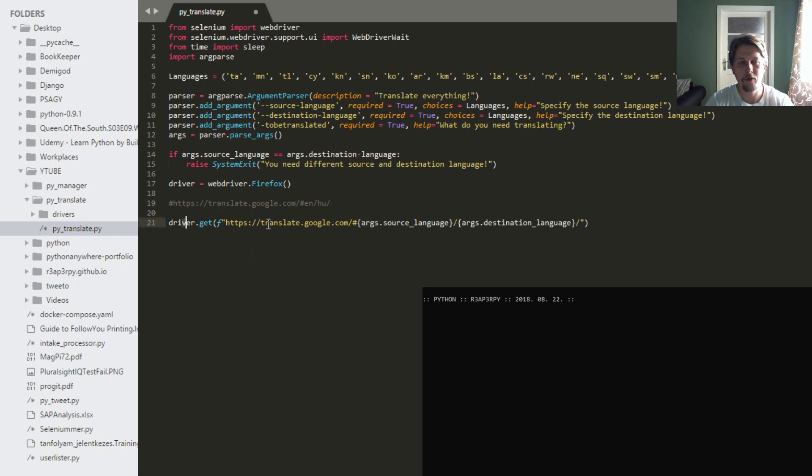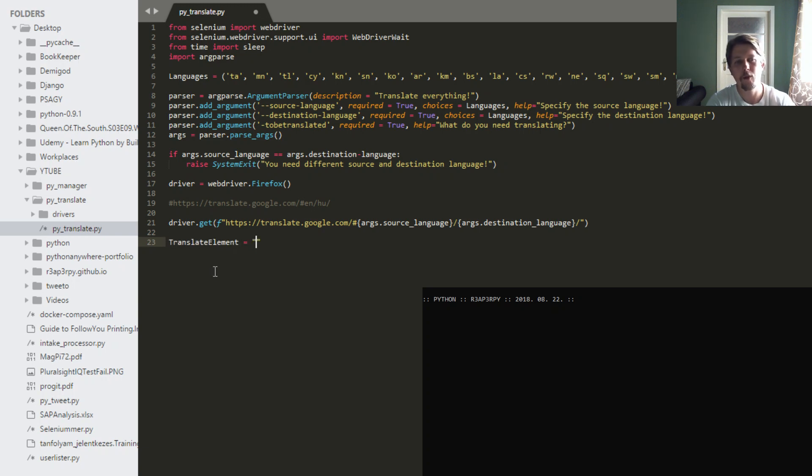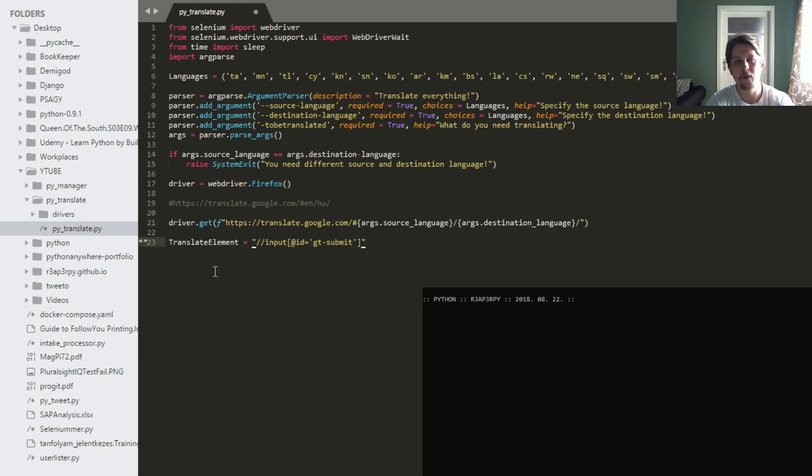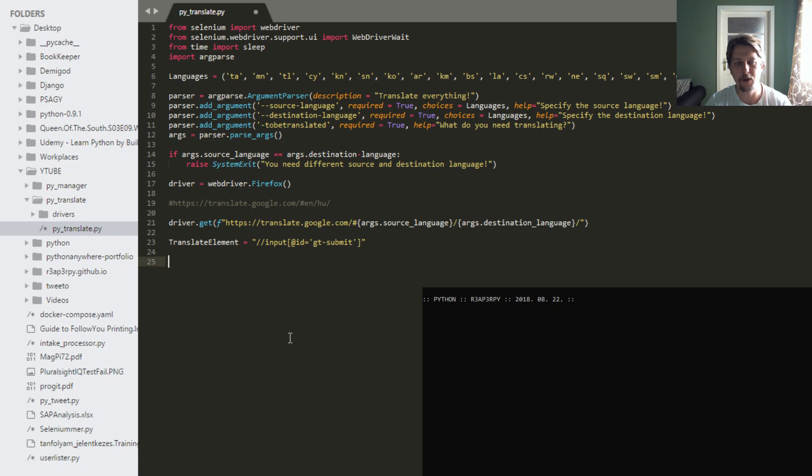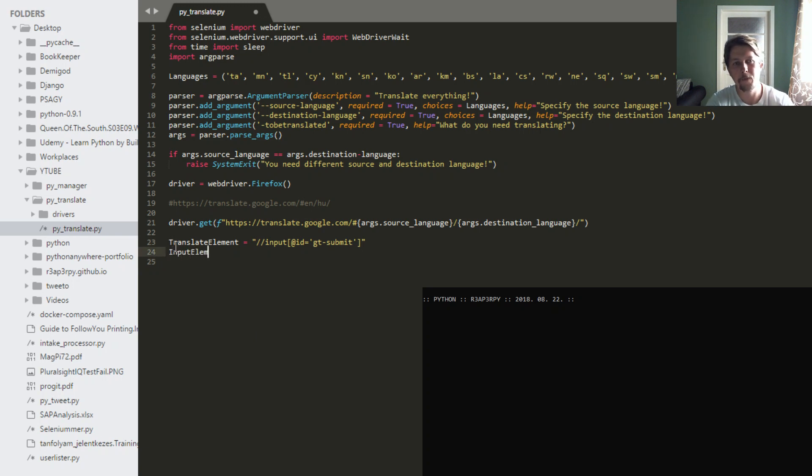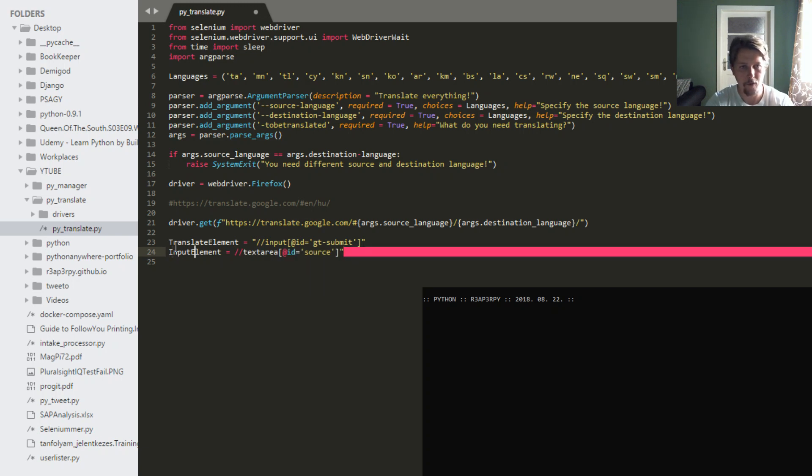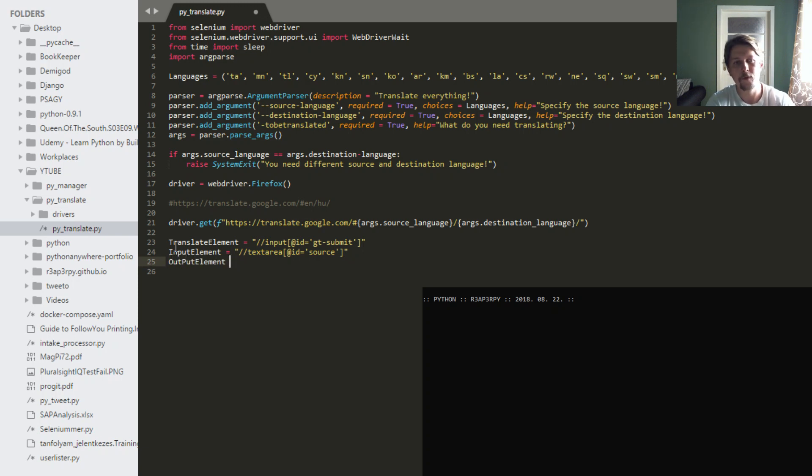Alright, so we are going to have a translate element. This you can pull from the XPath, which is used to refer to specific tags in an HTML code. And if you have the Chrome browser, you can install the Chrome path plugin, and it helps you pinpoint the exact element that you want to have. You also need to find the input element and the output.